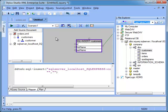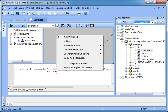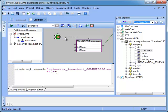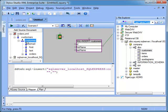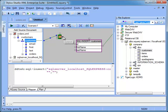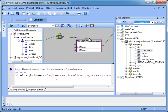Now that we have a source and a target, we can start drawing the mapping. We create a flower block for iterating through each customer element. Then we connect customer to the for port and then we connect the flower output to the SQL insert flow control port.